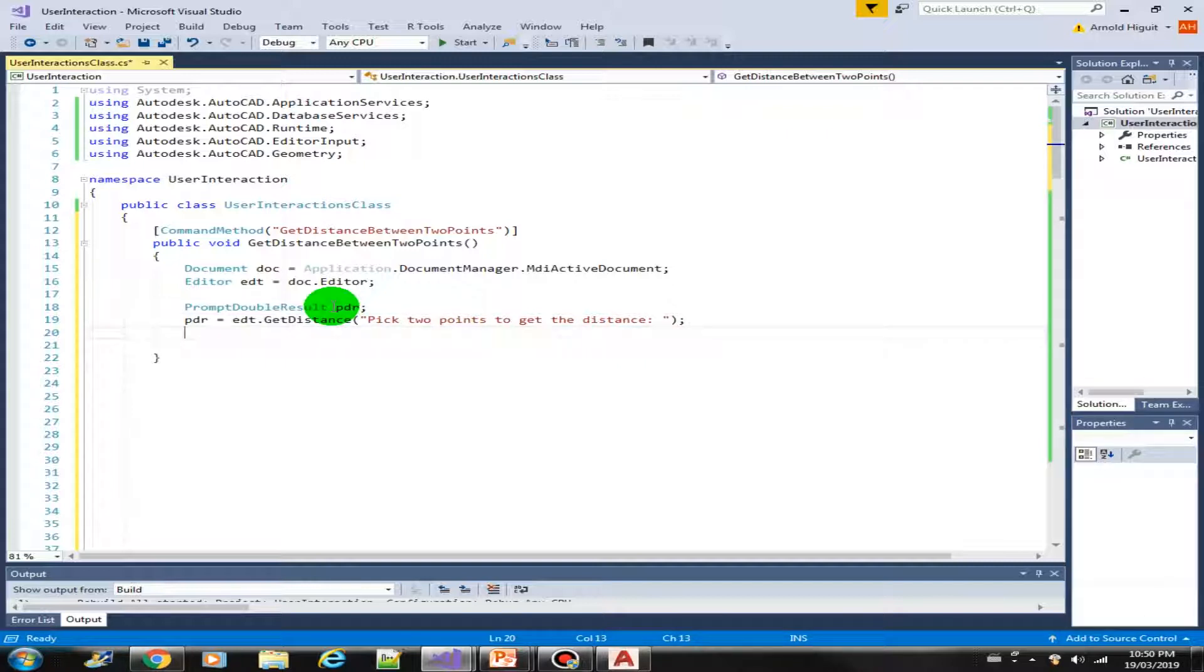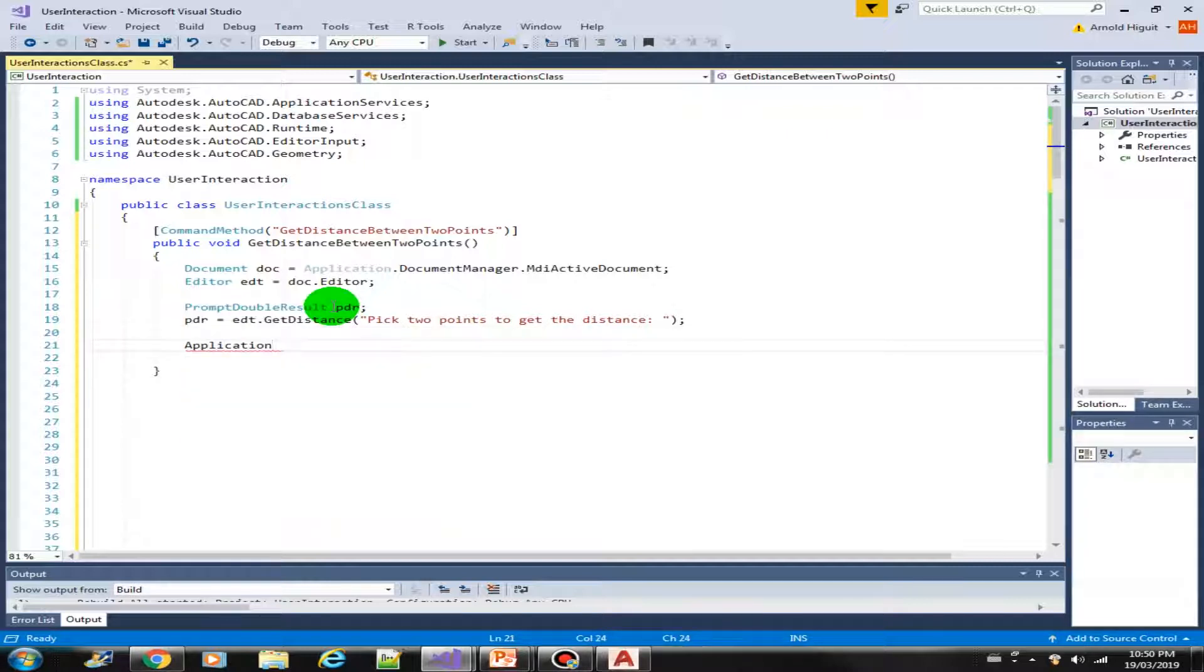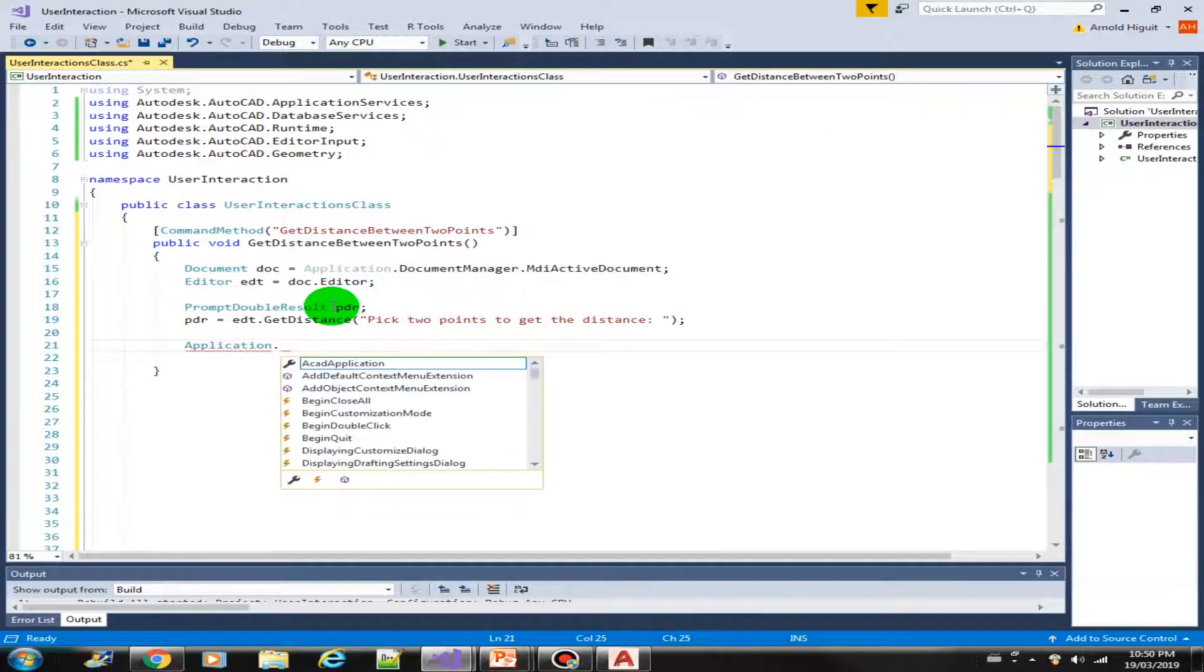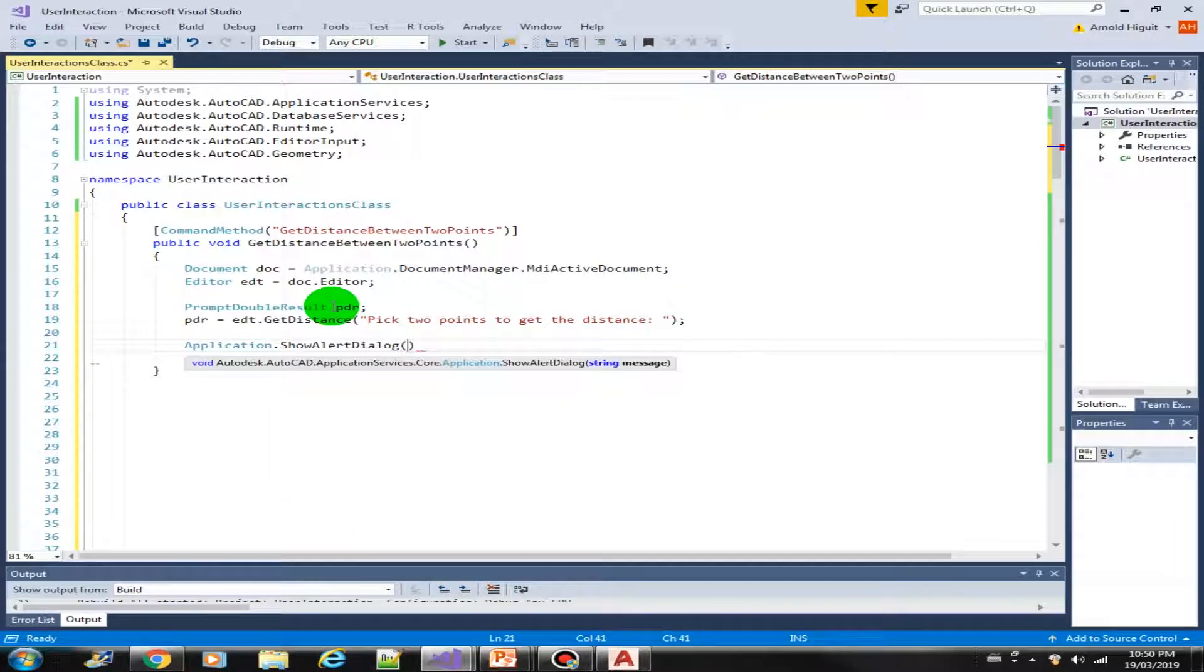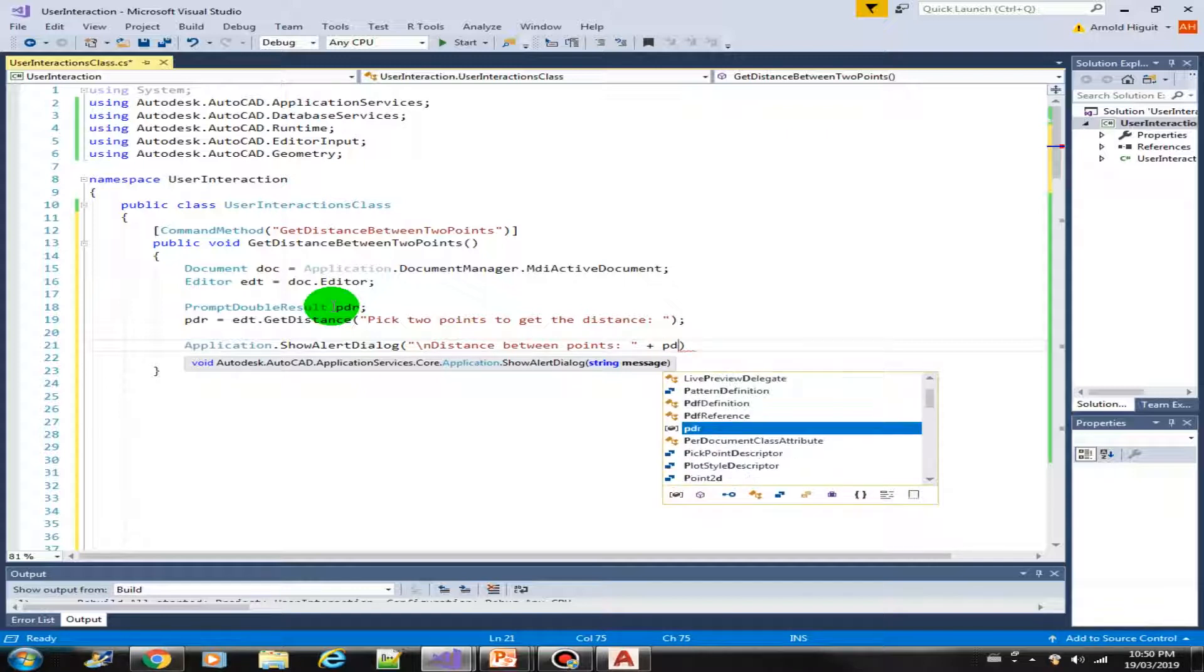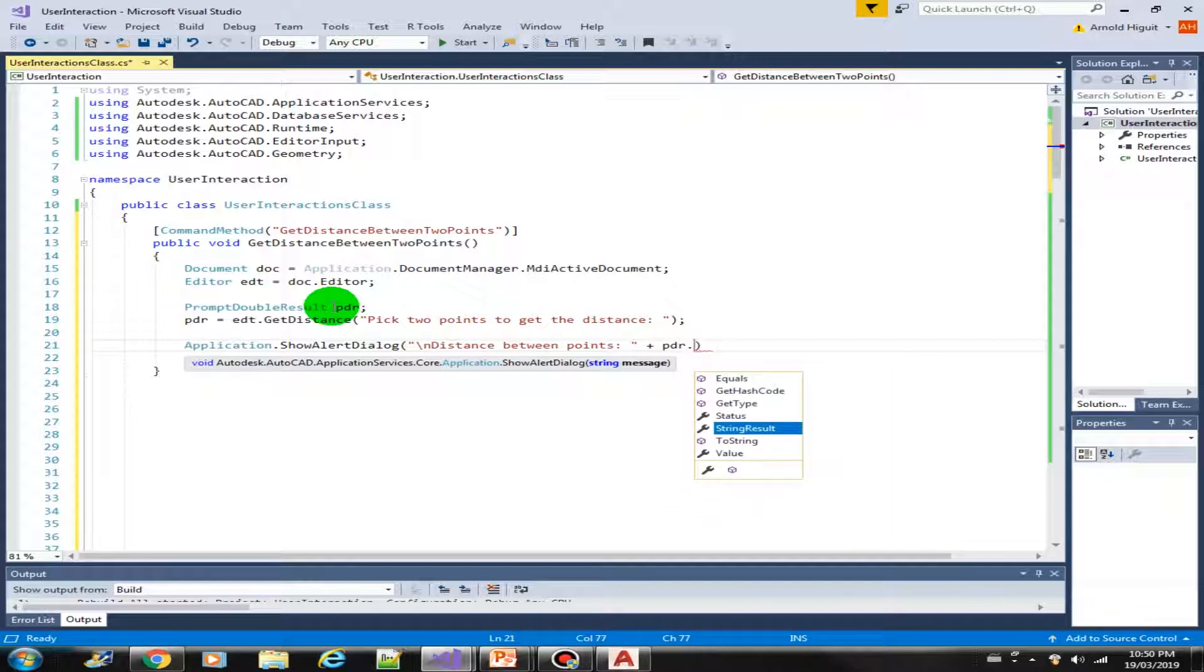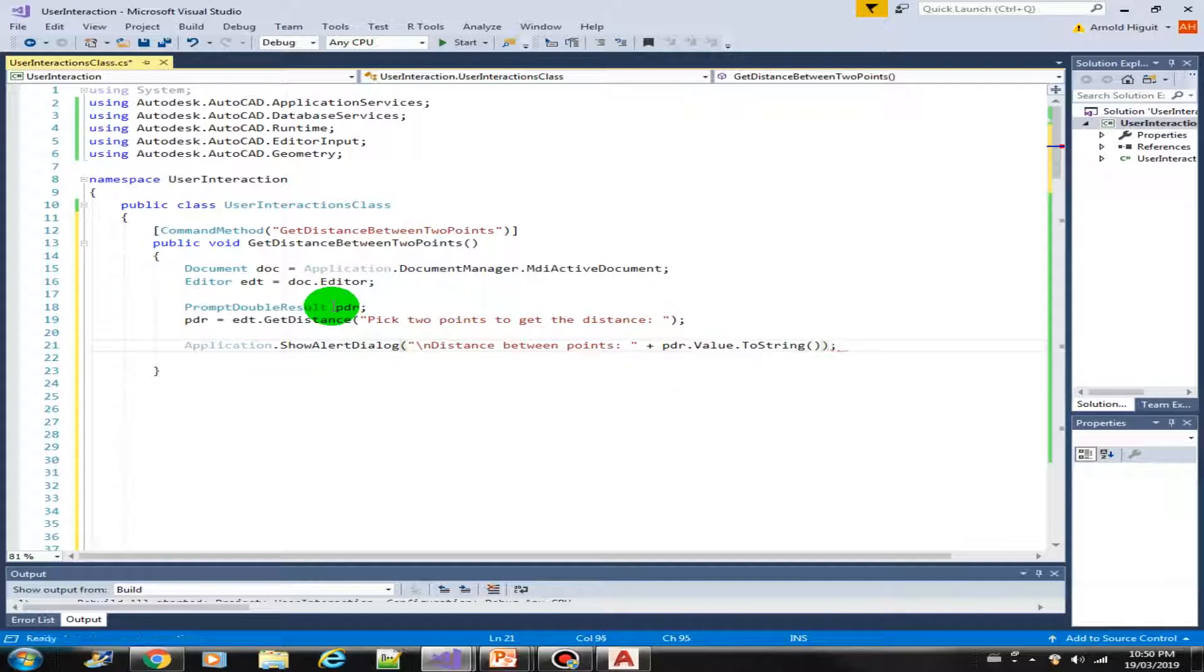Then that's it. We can provide the show alert dialog. Let's say distance between points PDR.Value.ToString. And that's it.